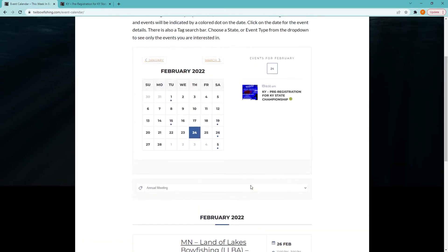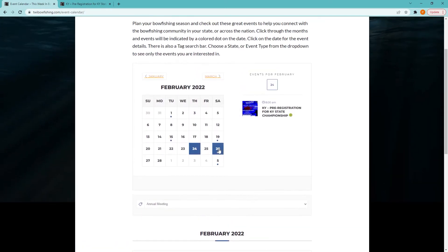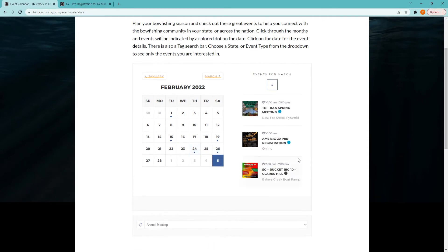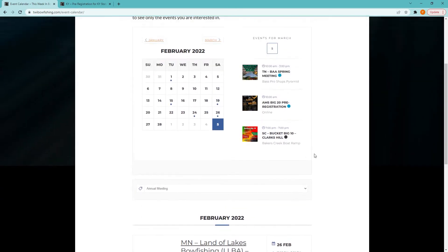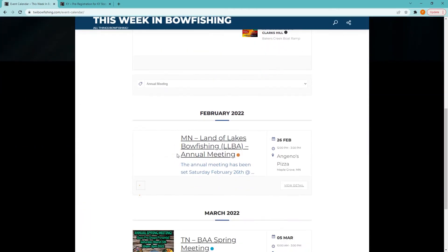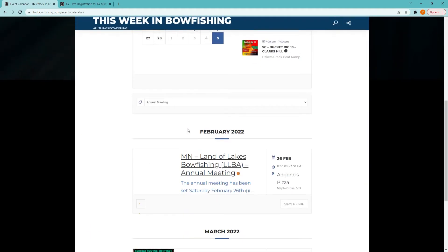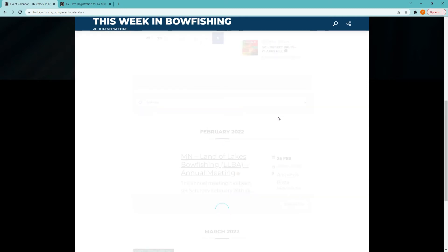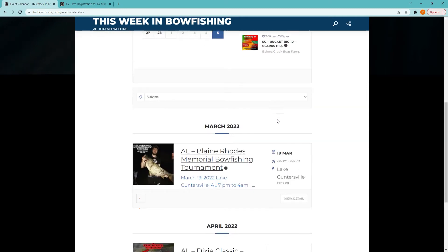We've scoured social media looking for events related to bowfishing, and we've broken those down into a few major categories, like annual meetings, kids events, tournament pre-registrations, day tournaments, night tournaments, and sports shows, and we've tagged each of those events accordingly. Click on the tagged search bar below the calendar and you can choose any one of those categories. Or you can choose a state, and it will only display events for that particular state.